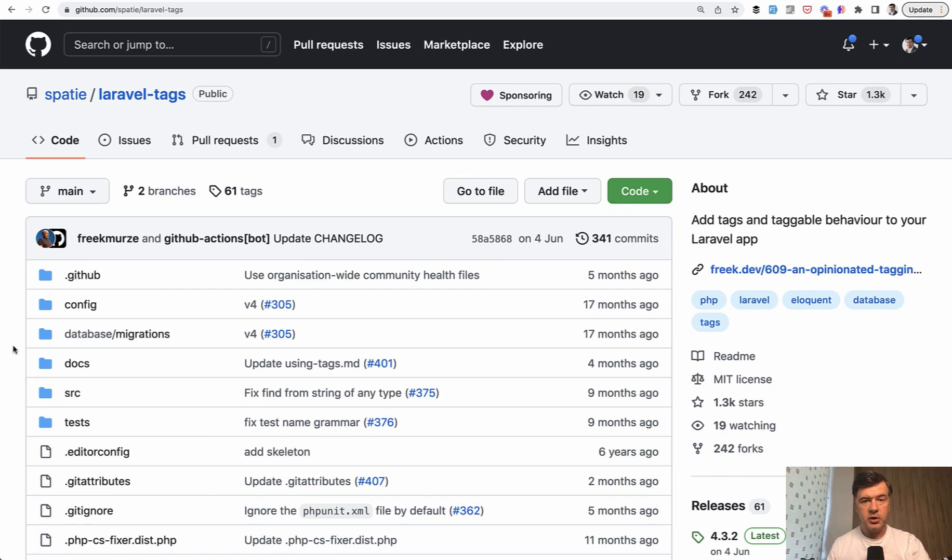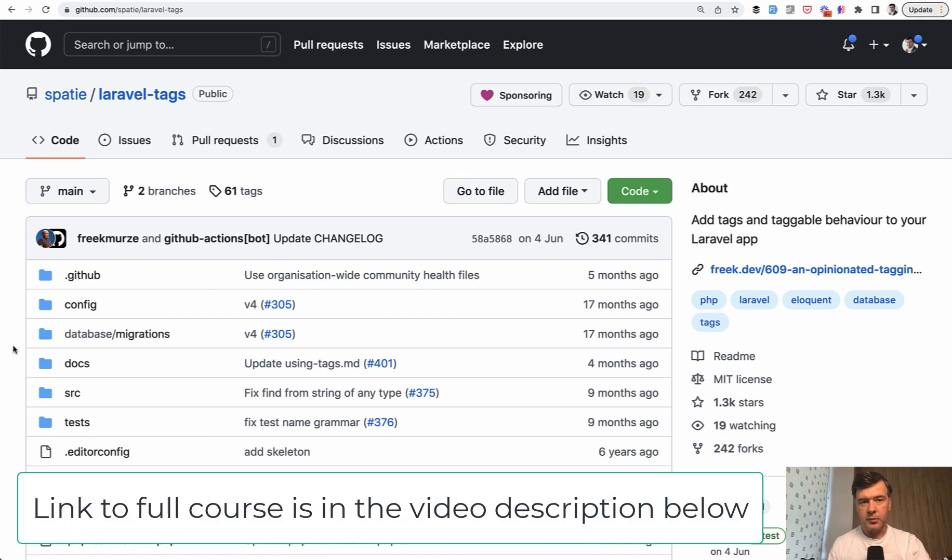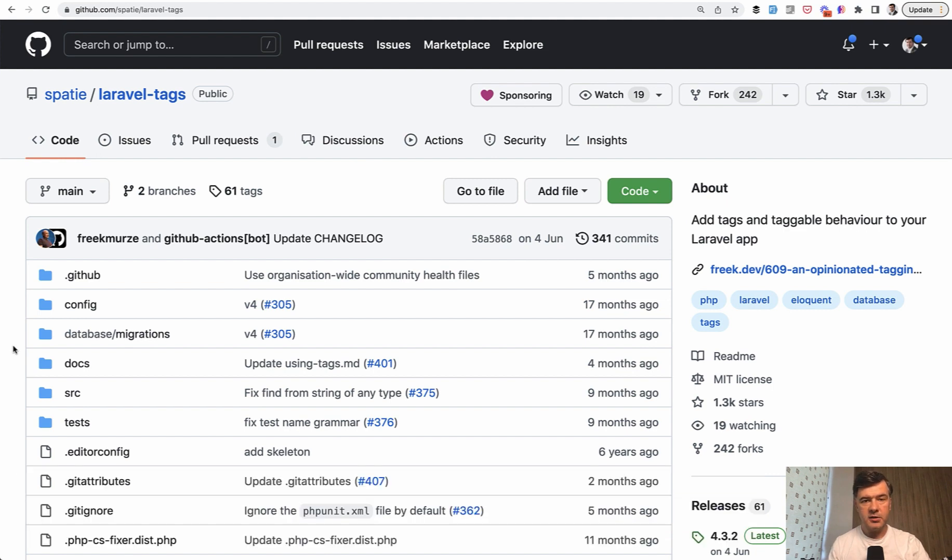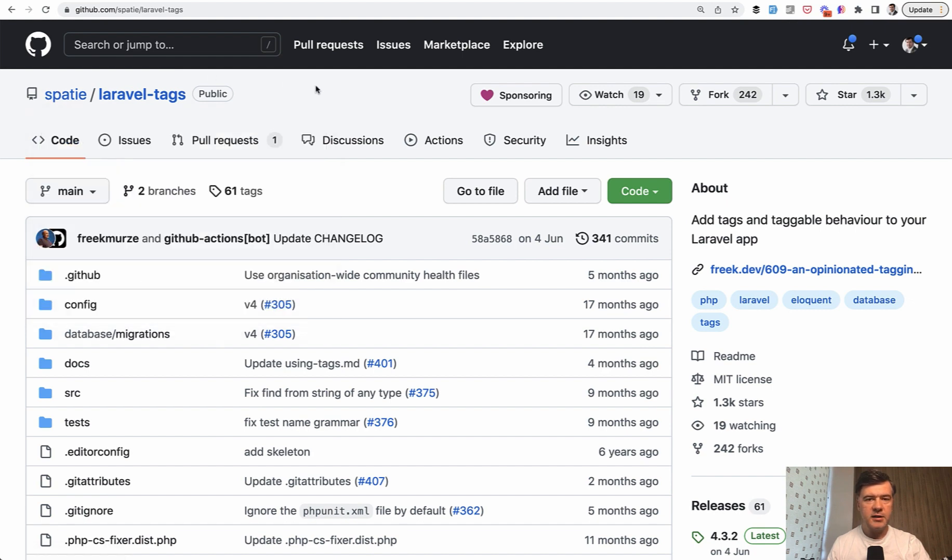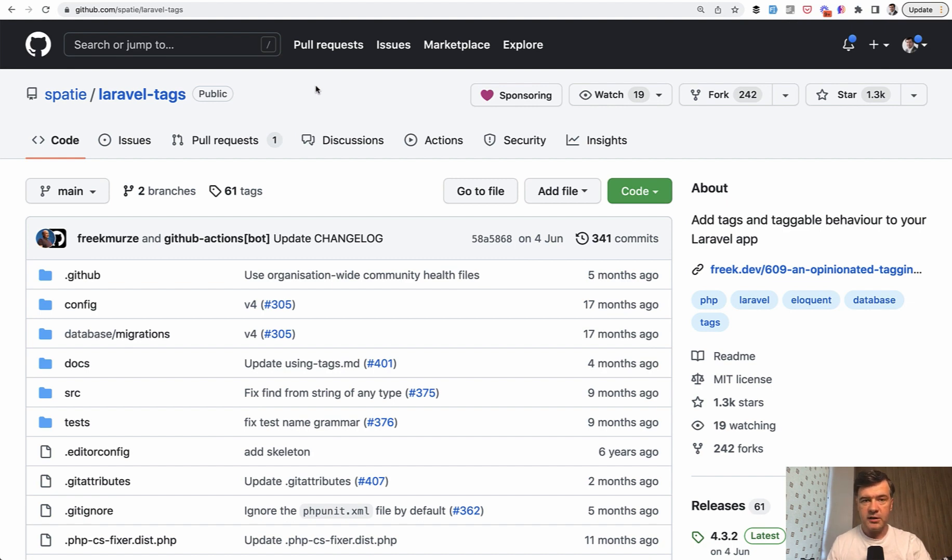Another question to cover if we're talking about what to test and what to spend time on is should we test something that is covered by external packages? For example, you use package Spotty Laravel tags to have tags in your Eloquent models, and should you write test that the tag is inserted successfully if you insert that by calling the function from that package?